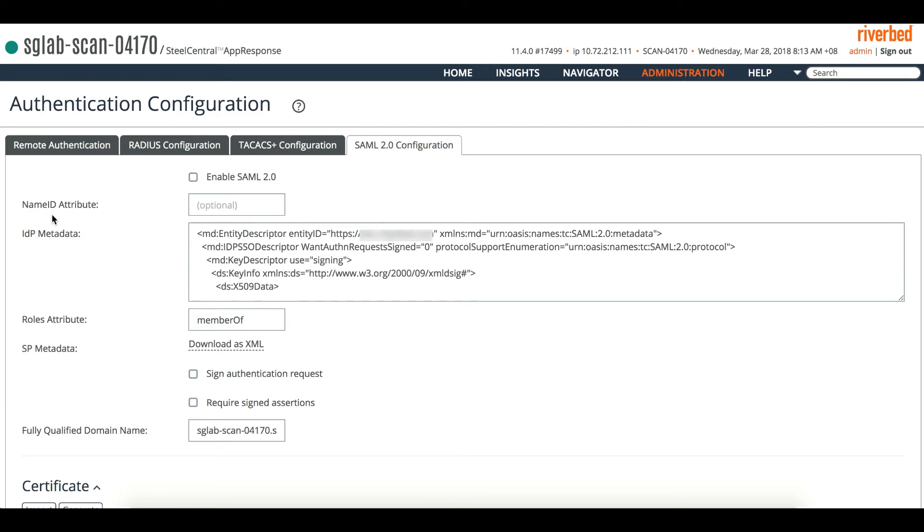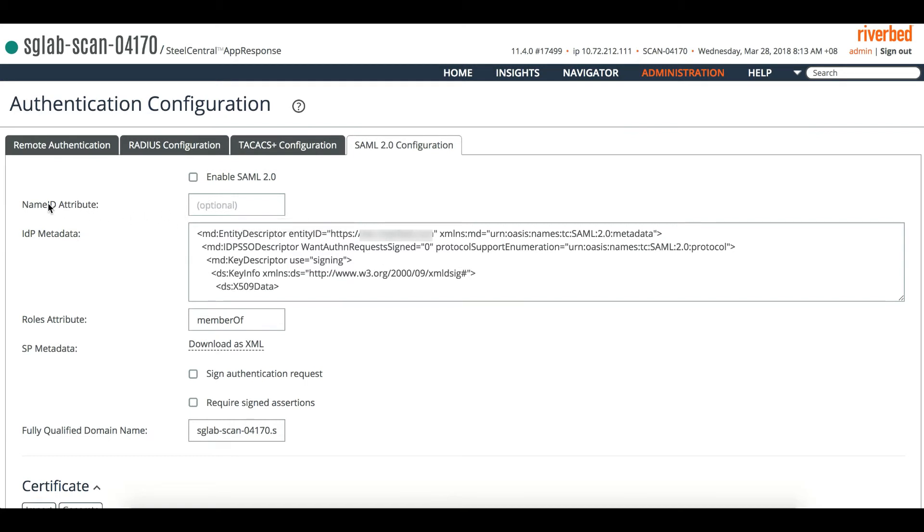The very critical one is the Name ID. If it's using a different Name ID attribute from your identity provider IDP, then make sure that you put in this particular field. Otherwise, if it's the default Name ID, you can just leave it.